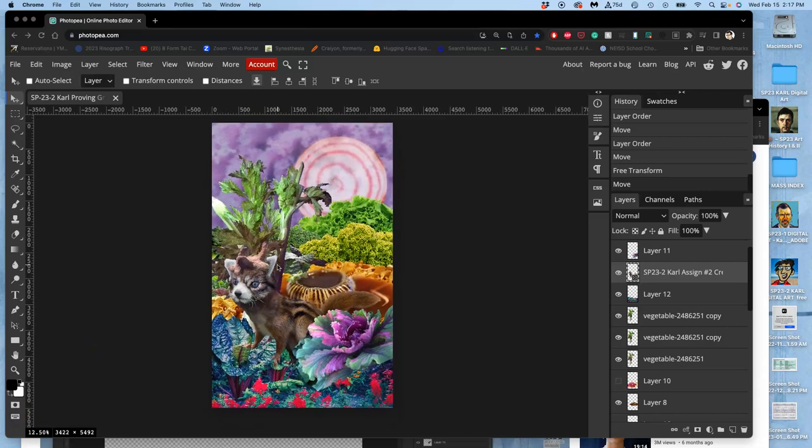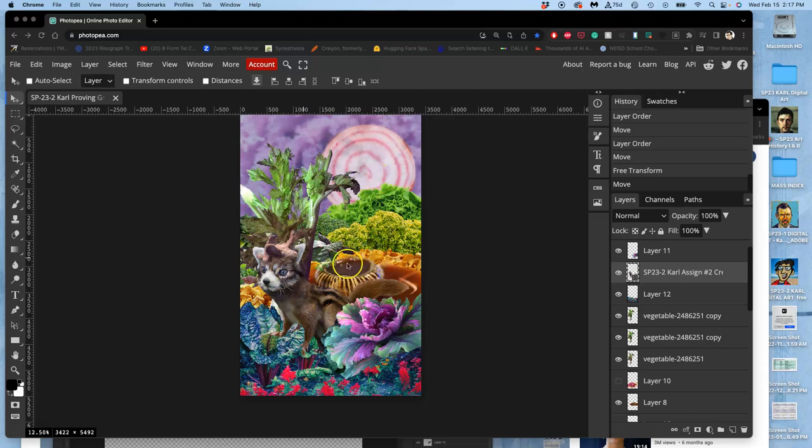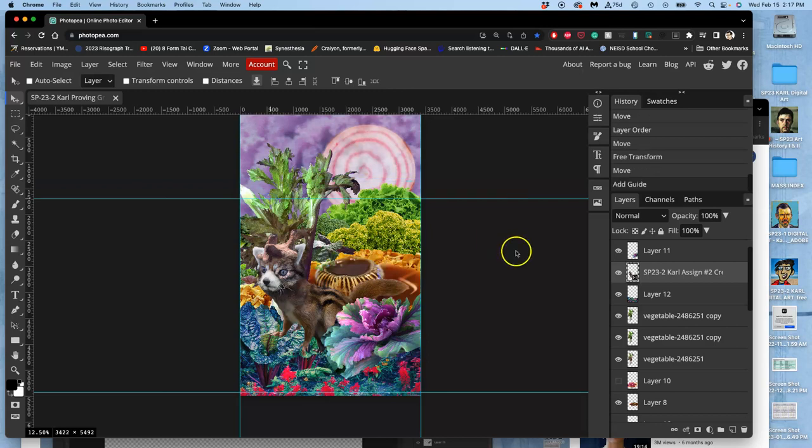All right, we have found a composition that features our creature in our landscape where it takes up at least 25% of the composition. If I needed to, I could always use my move tool and crop in order to zoom in.